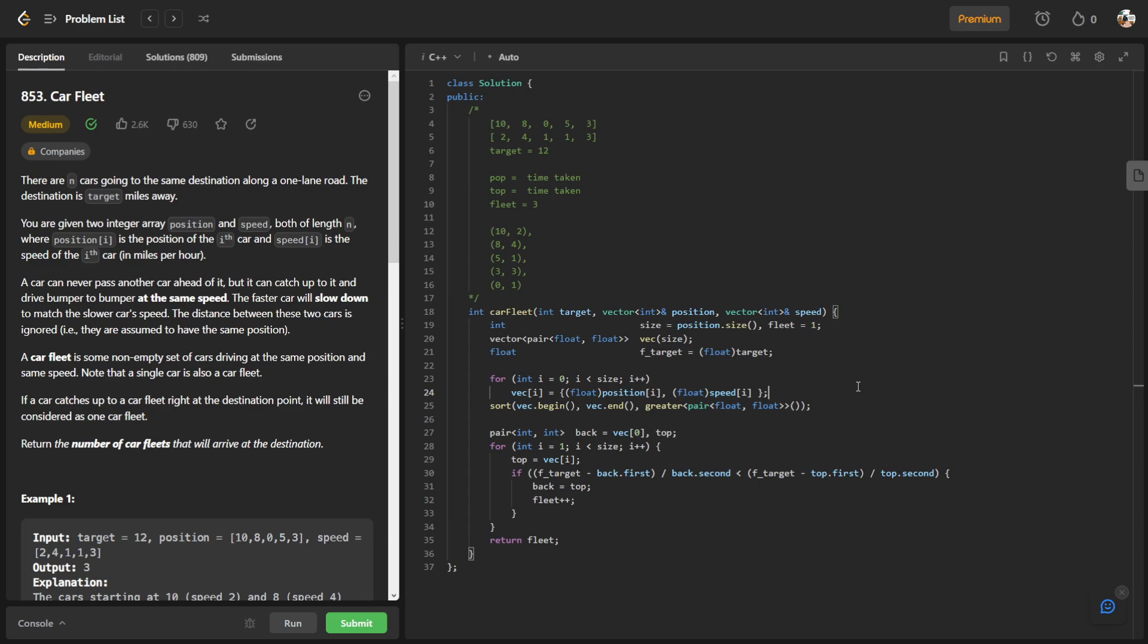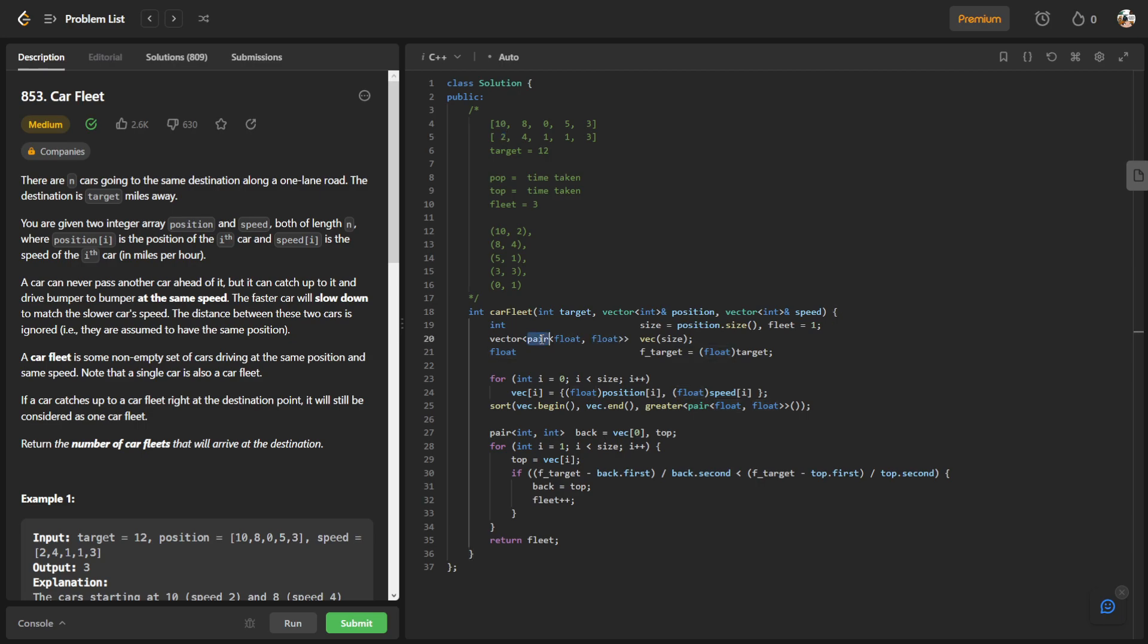How I did it was I first have a vector of pairs. So this pair will basically hold the information of the position of the car and the speed of the car. You can see in this for loop I will initialize this vector to the position of the car and the speed of the car. After that I sort the vector, so now my vector is sorted by the position.